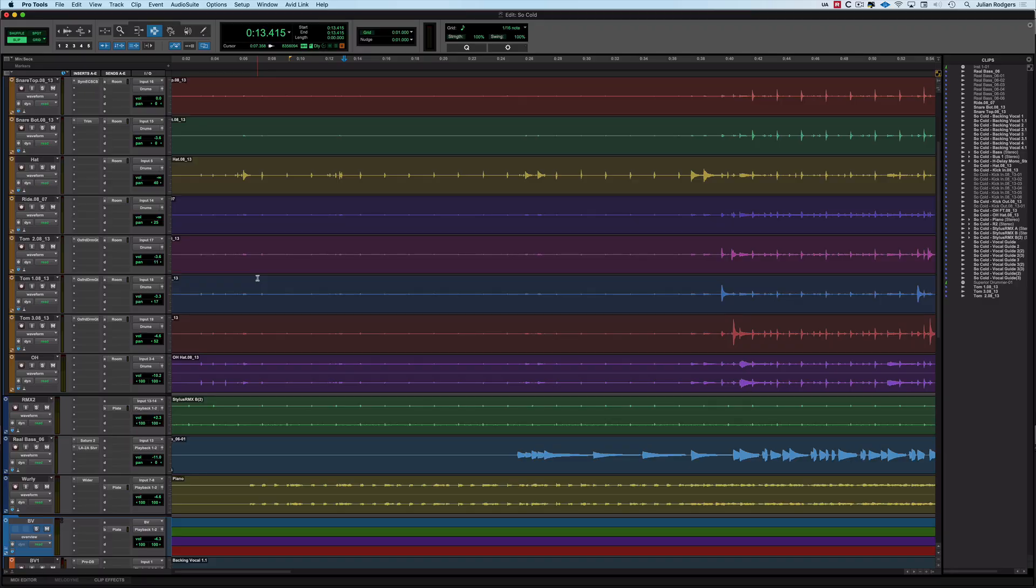Hi, this is Julian for Production Expert with yet another five things you may or may not know about Pro Tools. We'll get straight on with these.